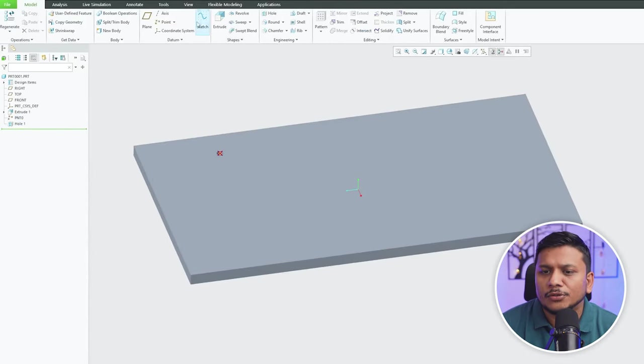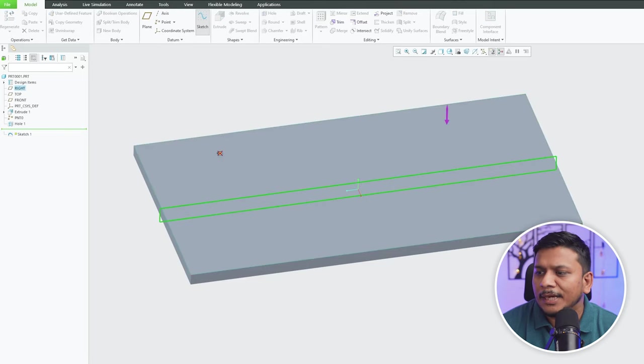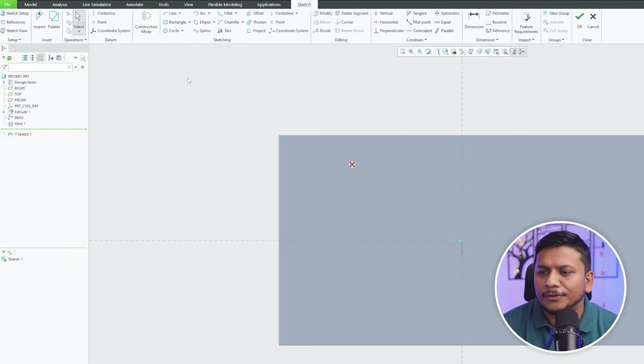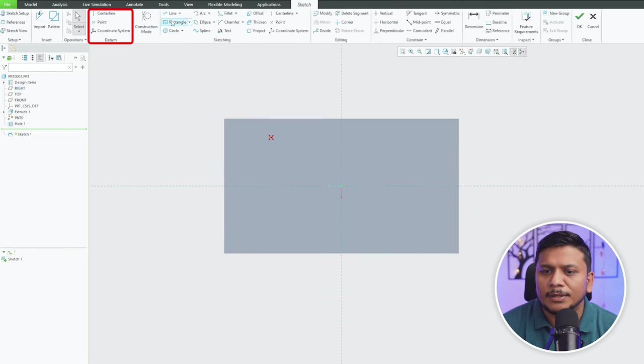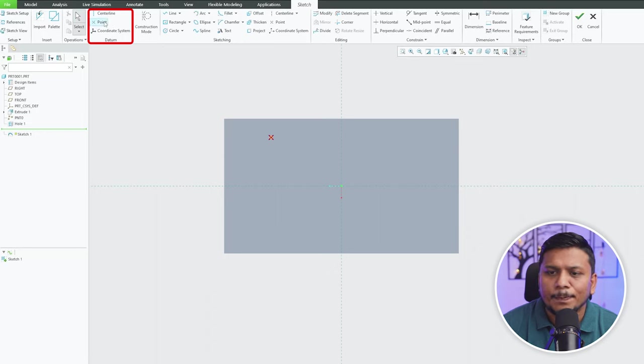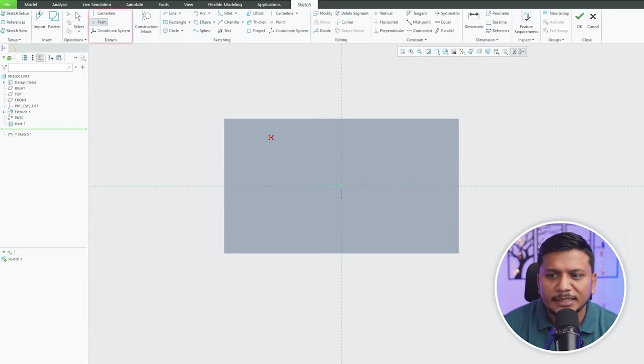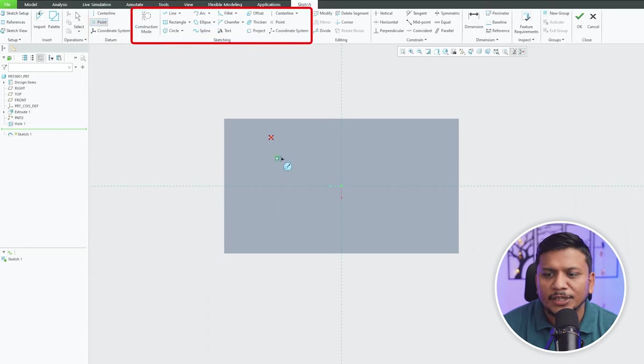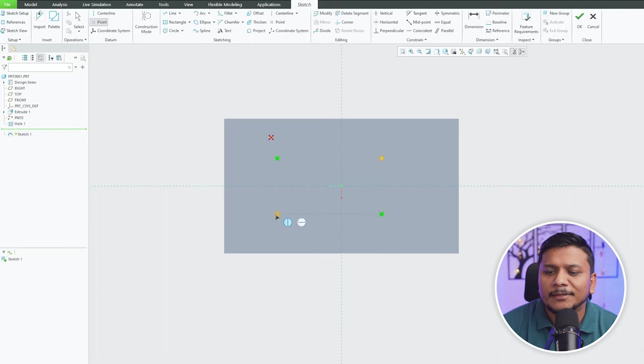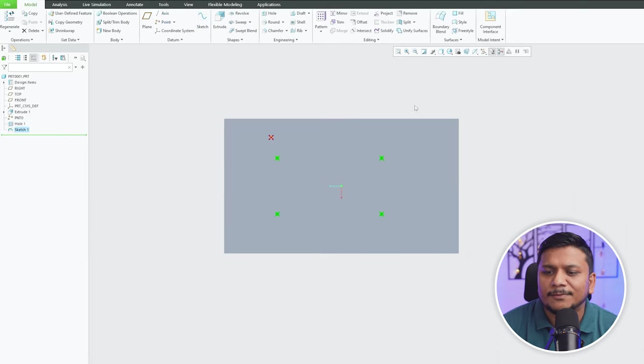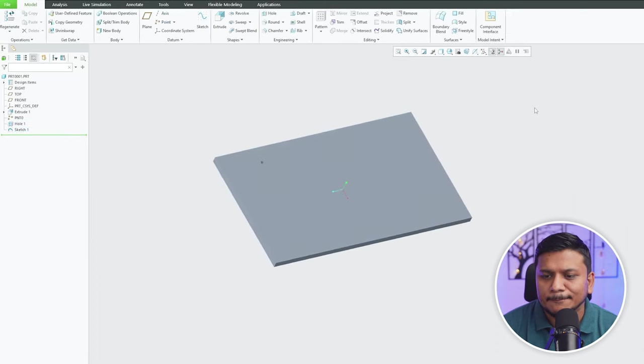Now let me also show you one another method of utilizing points to create hole. So here again I'm gonna use this geometry style point instead of this construction style point so that they are applicable even when I exit from sketch.